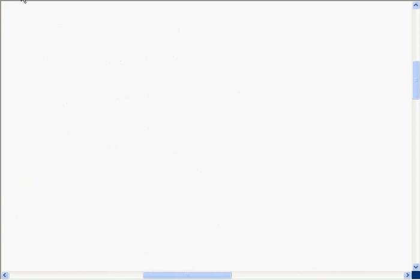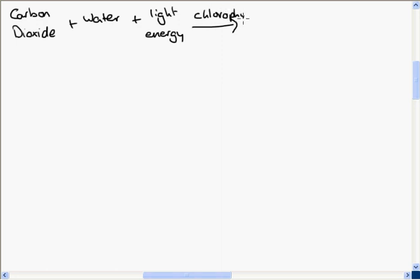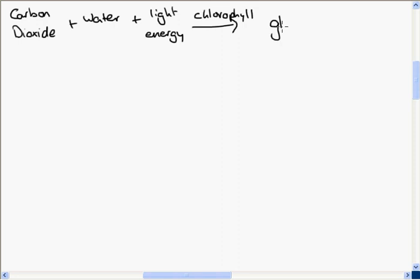Let's have a look at the equation for photosynthesis — I'm going to write the word equation first. The plant needs carbon dioxide and water and light energy, in the presence of chlorophyll. With these things, the plant can make glucose, and oxygen is also produced.